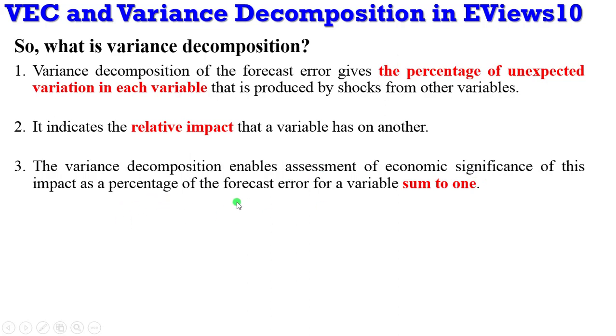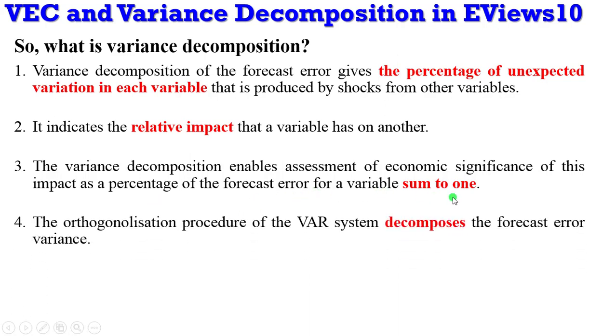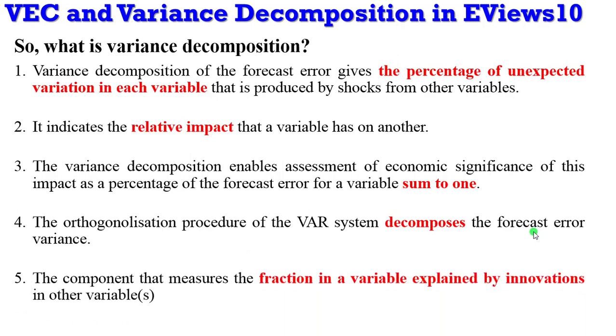The VD enables assessment of economic significance of this impact as a percentage of the forecast error of a variable summing to one. The VD procedure in the VAR system decomposes the forecast error variance. These are the different interpretations for variance decomposition. It is also the component that measures the fraction in a variable explained by innovations—innovations are simply shocks.